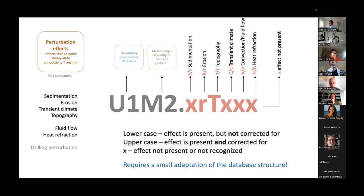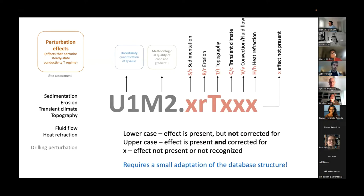The basic idea of the combined score can be seen here. We have a combination of letters and numbers. The first two letters and numbers give the rating of the uncertainty; the third and the fourth give the rating of the methods in terms of conductivity and temperature gradient. After the dot, there are a number of letters — upper and lower — that describe whether a perturbation effect is present at this location or not. With this kind of score, you can evaluate all those aspects in one first view and compare different values.